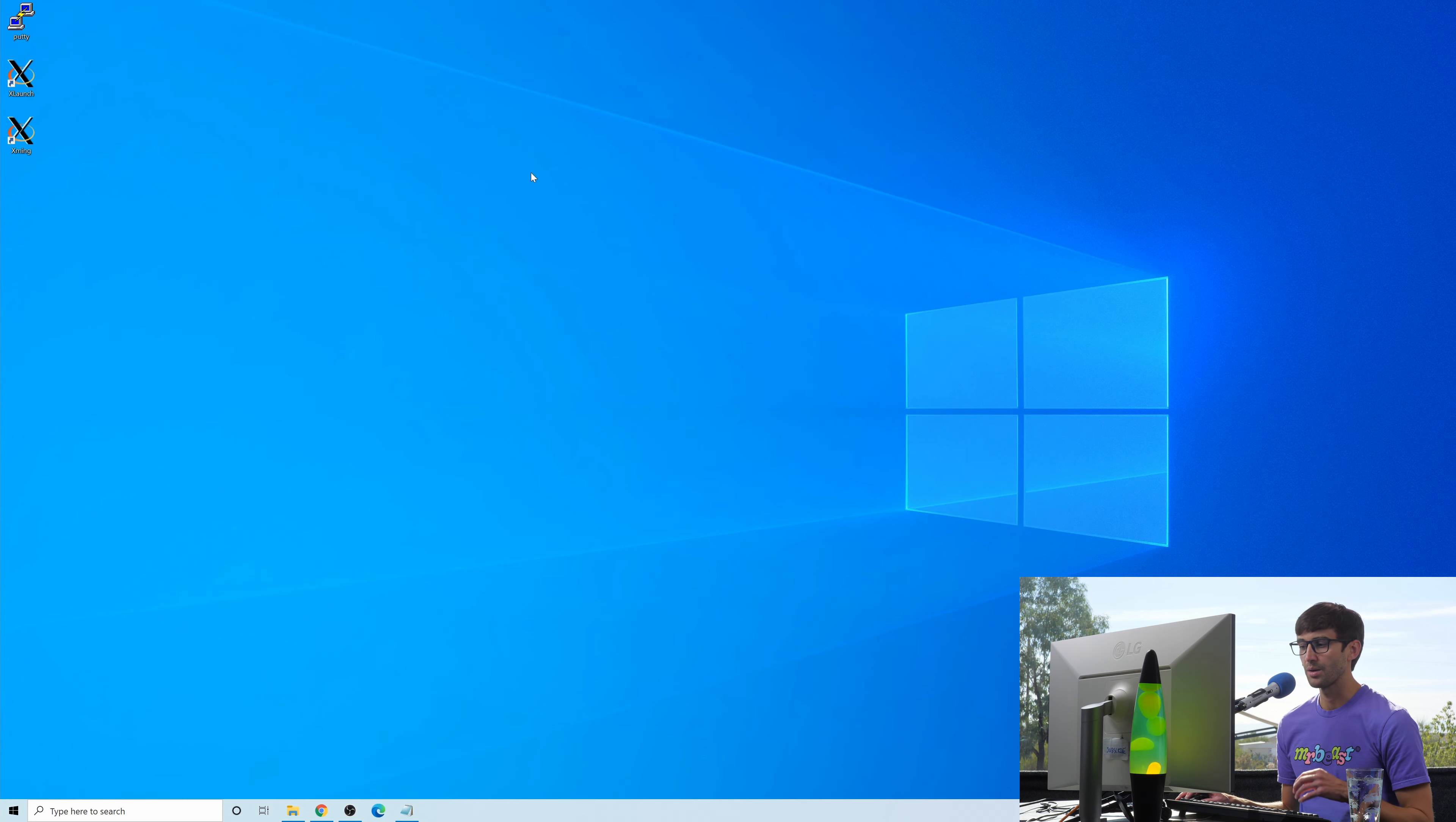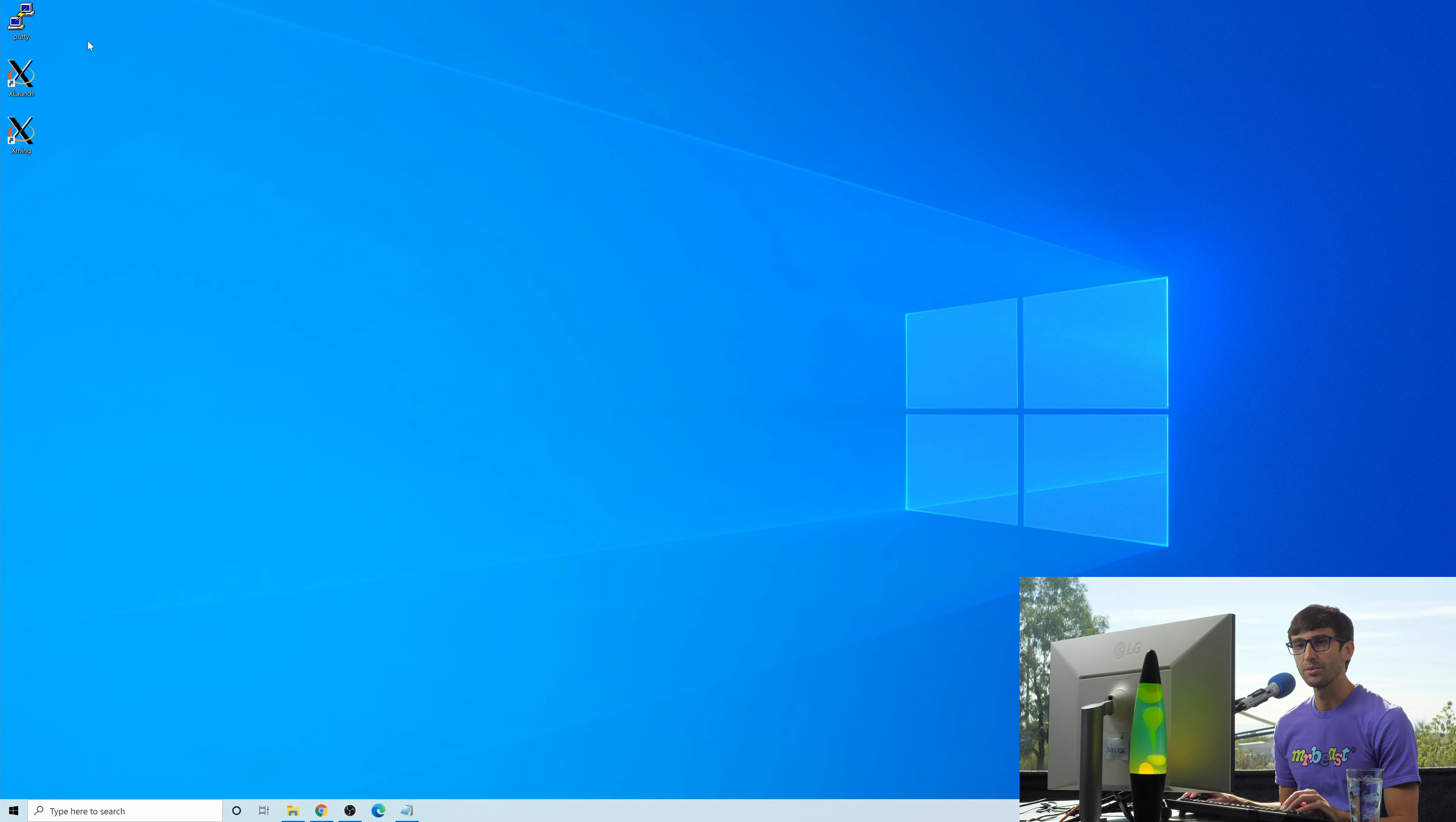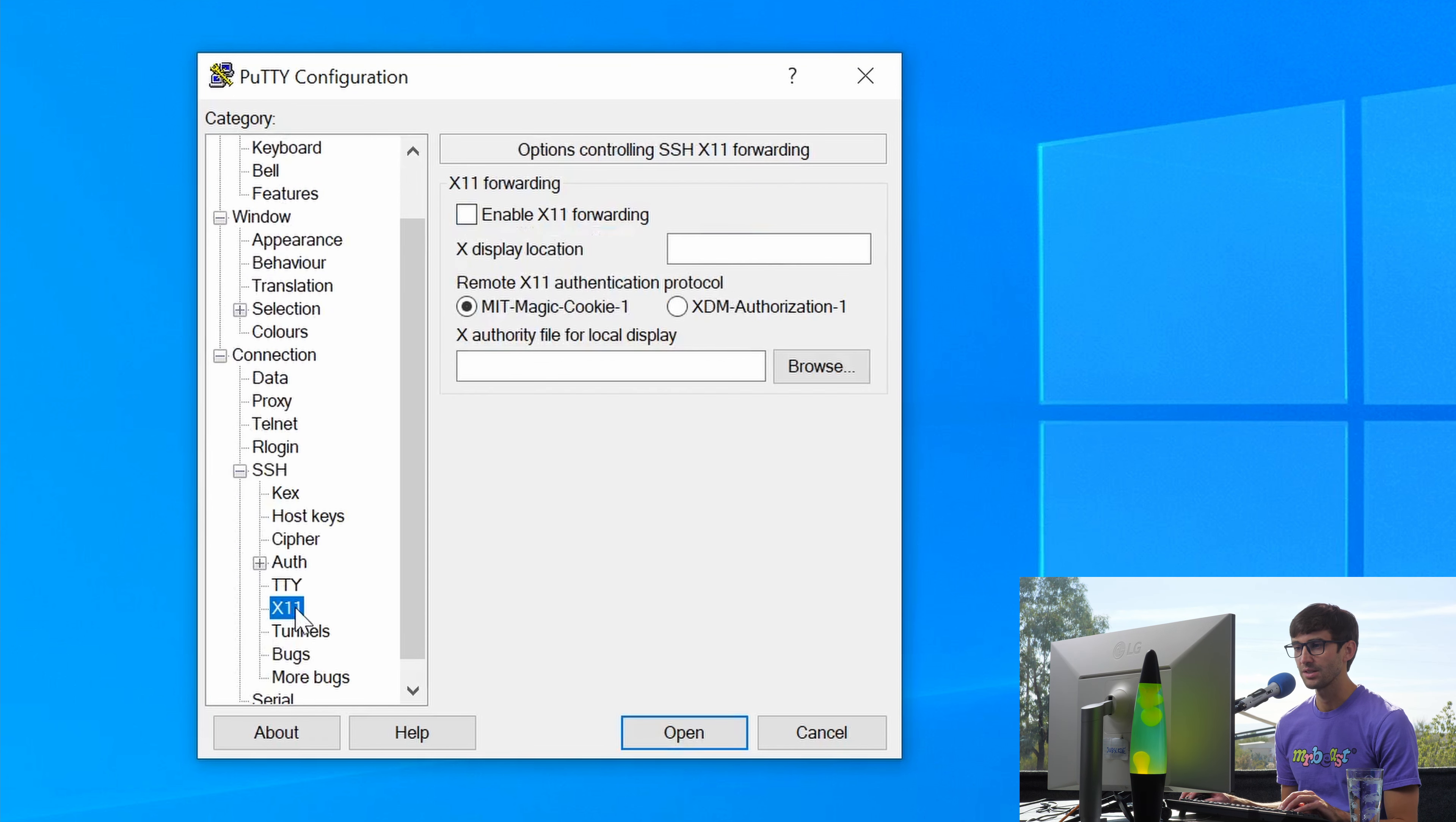If you can see down here, XMing is running in the background, the XMing server waiting for remote window requests to come in. So let's tell Putty to enable that feature. We'll open up our Vultr session here, load that back up, and under the SSH section, if you go to X11, all we have to do is click enable X11 forwarding.